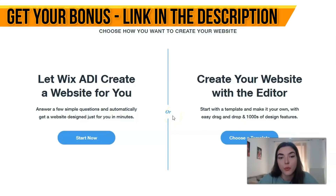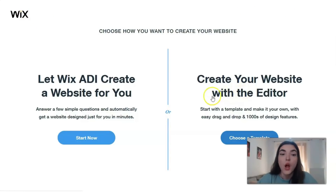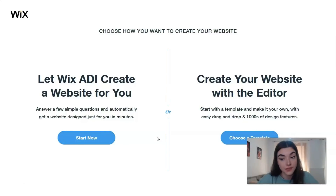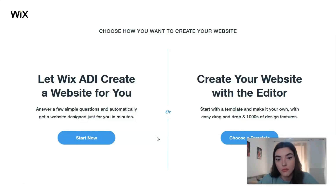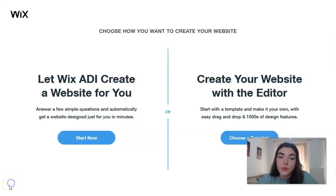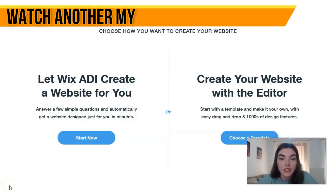You can create your site with the Wix Editor or with the ADI. ADI is the artificial intelligence in Wix and it will create a site for you - the only thing you need to do is answer a few simple questions.